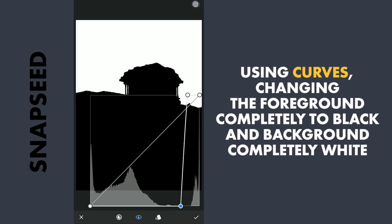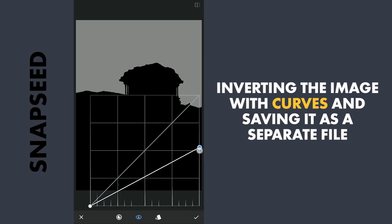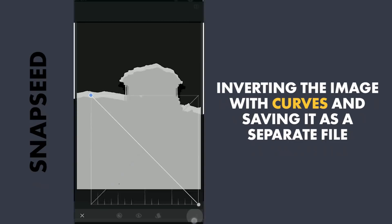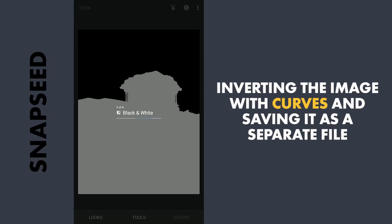Next, again with Curves, I am going to invert it by moving the end points to the adjacent corners. I am going to save this, which is later needed, but for now I am going to delete this effect.